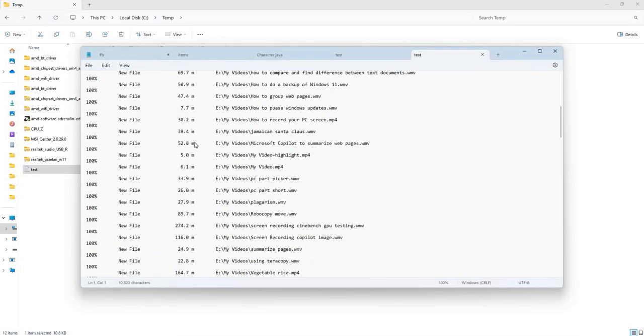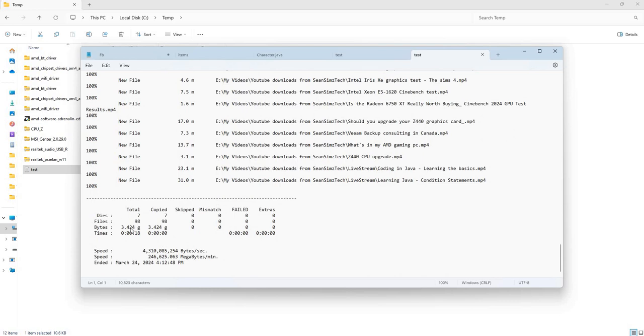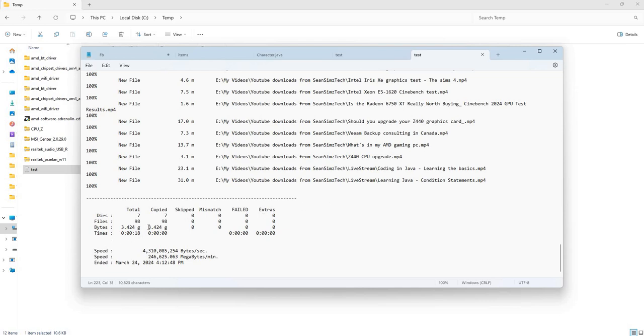We'll see here, if you scroll all the way down to the bottom, we transferred about 3.4 gigs. The copy literally took no time at all.